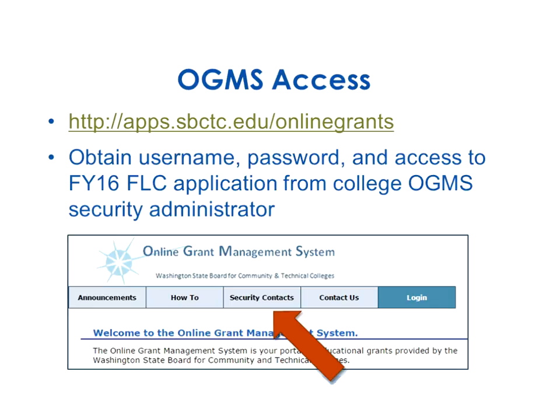Also on the OGMS home screen, right next to the security contacts tab, is a how-to button. I highly recommend going there because there's a very helpful user manual with lots of screenshots. It walks you through everything we talk about today and more. If something's not working right, go to the user manual and look it up — it may solve your problem.